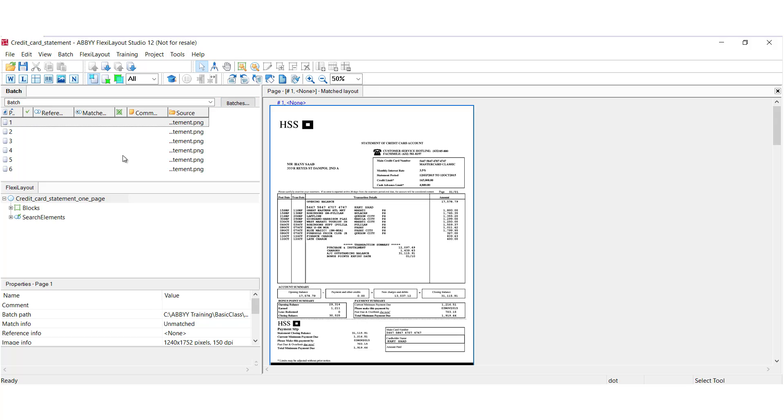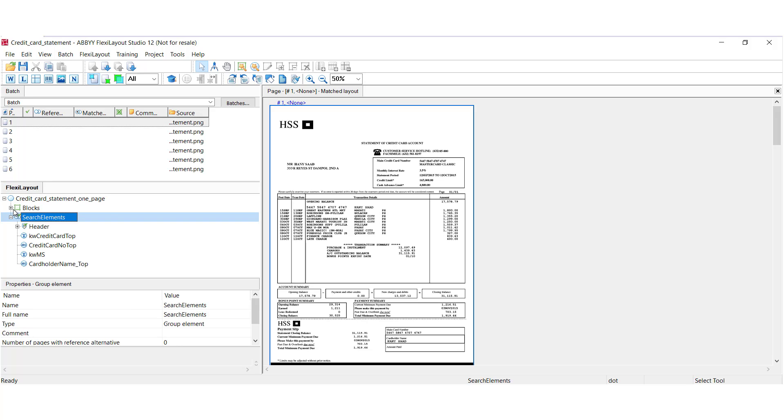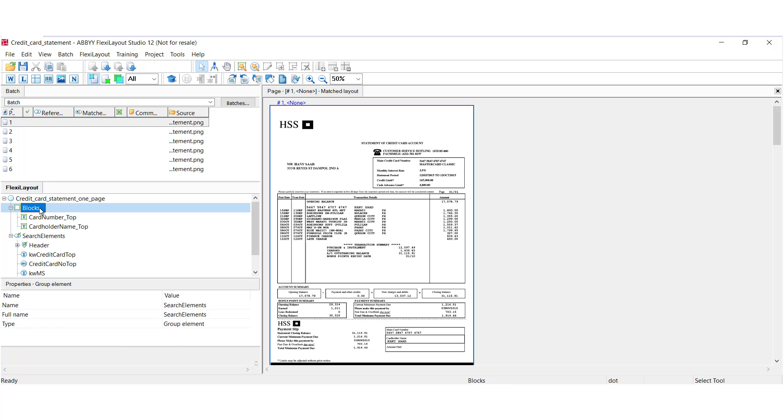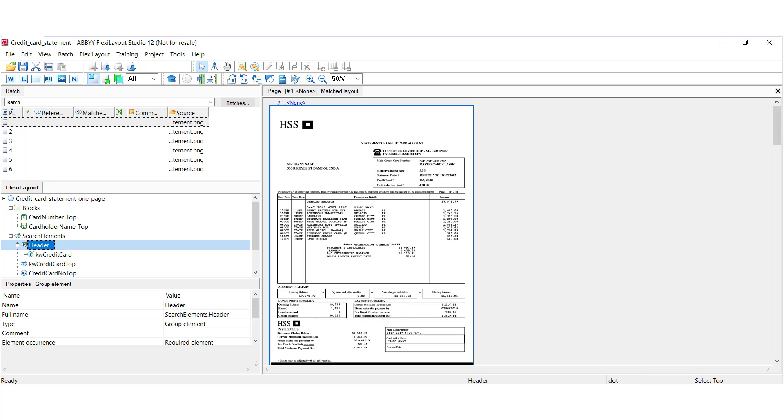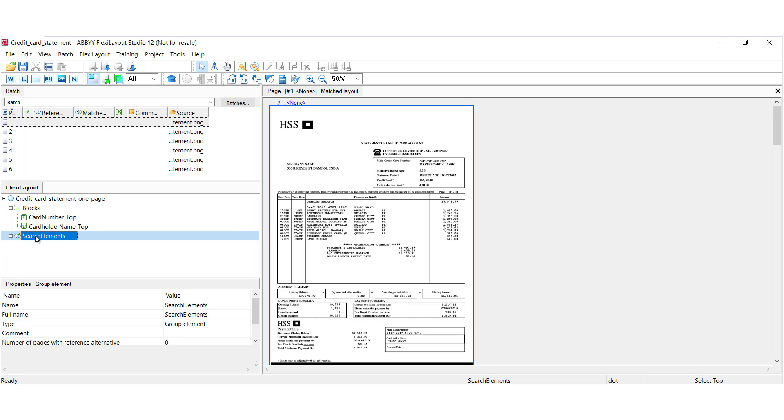The Flexi Layout window displays tree-like diagrams of the current Flexi Layout. The tree has branches, a block branch, and a search elements branch. We have a header group here as well. We can have actual clones of element trees, and those are called layout alternatives.